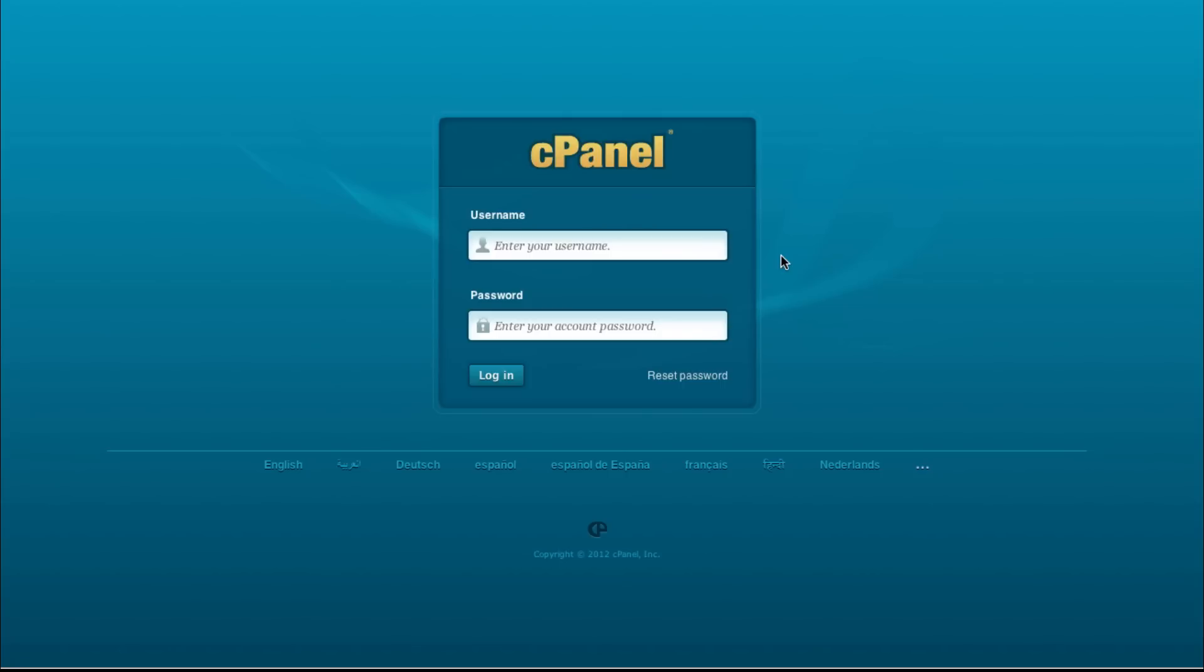Good morning Internet, Adam Bate here from B2Net Solutions. This morning we're going to do a quick demo video on removing or deleting MySQL databases within cPanel.